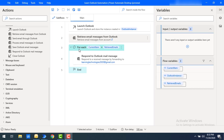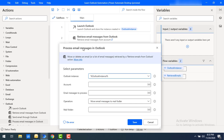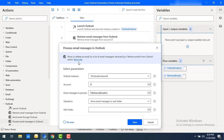Let me drag and drop the Process Email Messages Outlook action onto the workspace. If you see the parameters, I have the Outlook instance variable, which we got from the Launch Outlook action. For the account, I'm going to give it as LT. For email messages to process, I have already retrieved the mails into the retrieved emails flow variable, so I'm going to select that variable here as retrieved email messages.